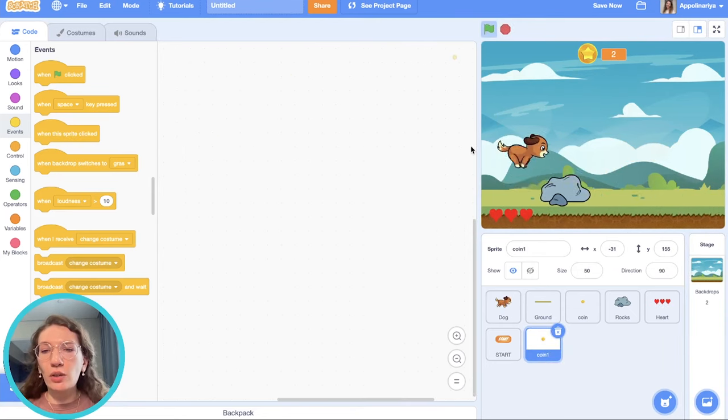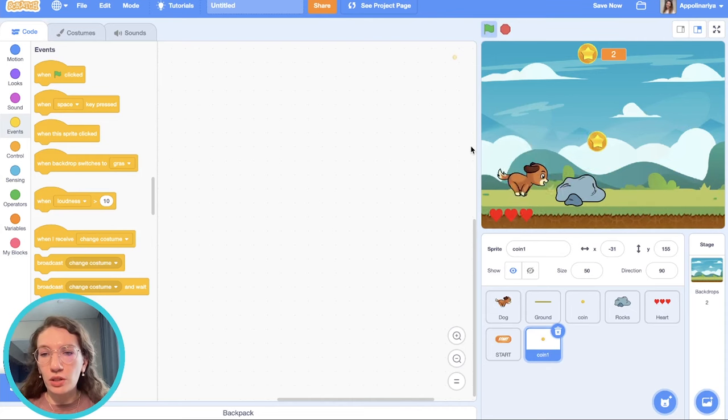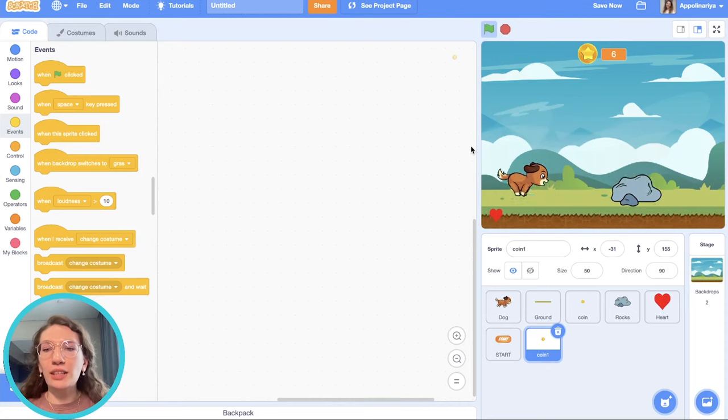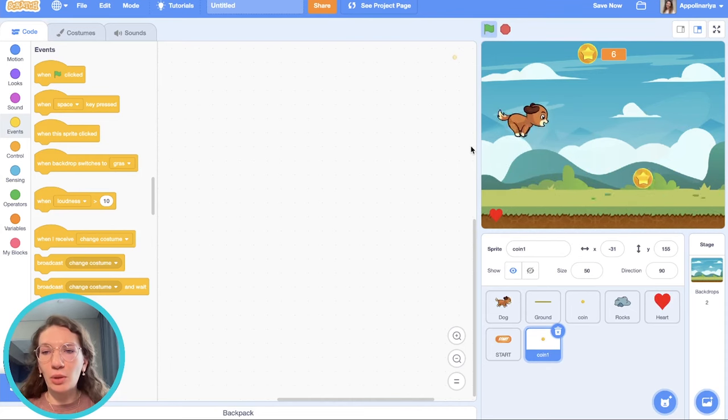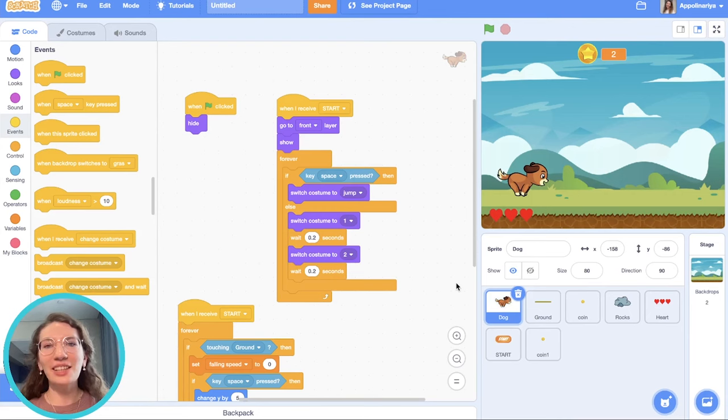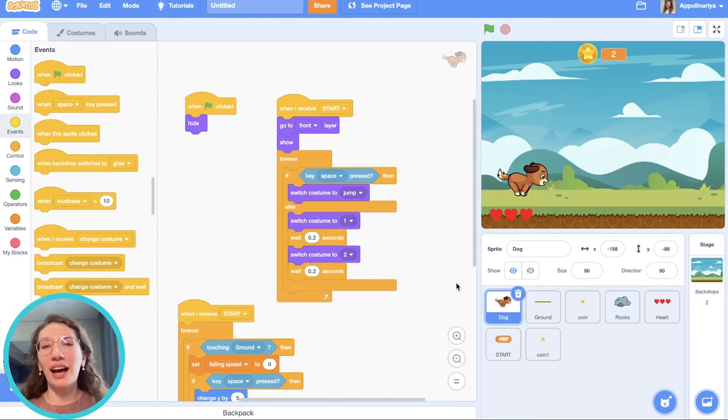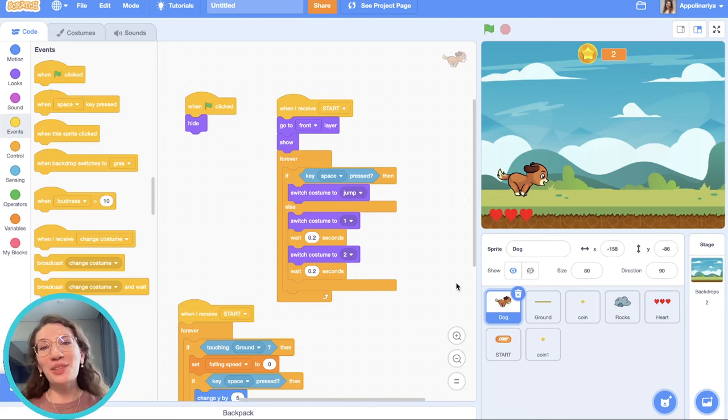You can also add new backdrop for the start screen. And write in comments how much coins can you get. Thank you for watching this video. Please like and subscribe to my channel and press the bell icon to get new updates. See you soon. Bye.